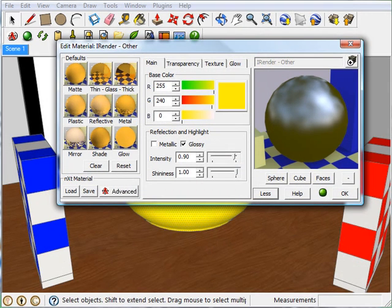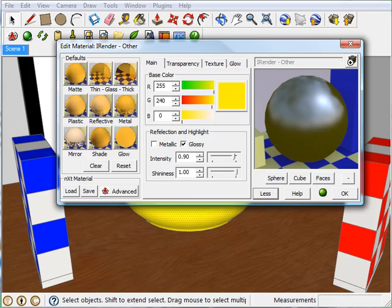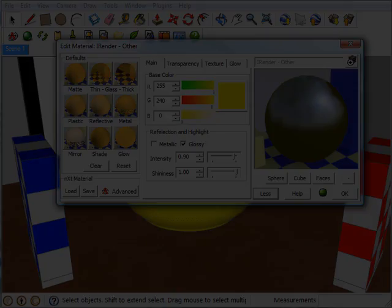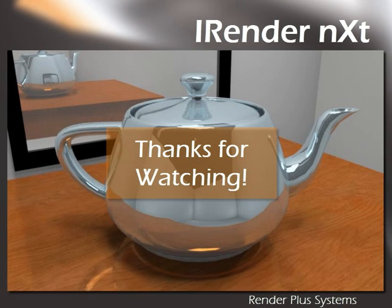So that's it. Those are the main features of reflection in iRenderNext. Some of these settings can be a bit confusing at first, but once you master them, I think that you'll find them to be very useful and very powerful, and something that I don't think you'll easily find in other rendering software. So I'm going to be putting these photos up on our site at renderplus.com, so come check them out if you want to learn more. Okay, thanks for watching. Come see us again soon.